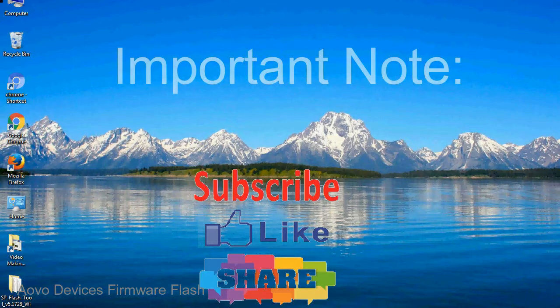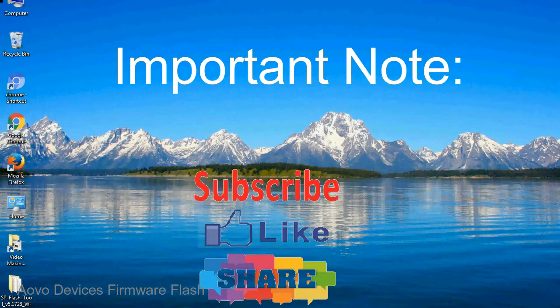Important note: The above tutorial only works for MediaTek-based devices.